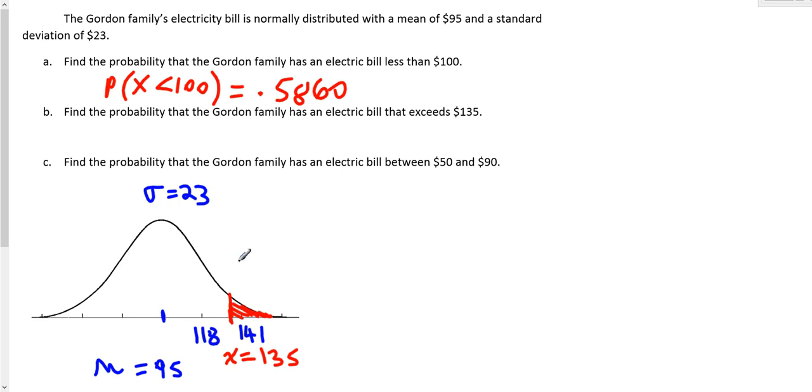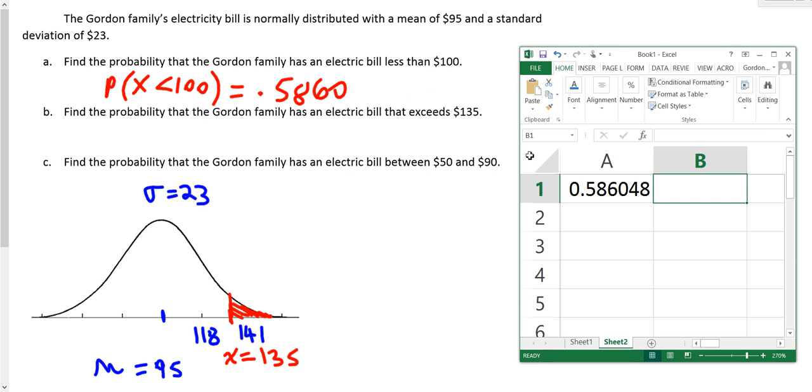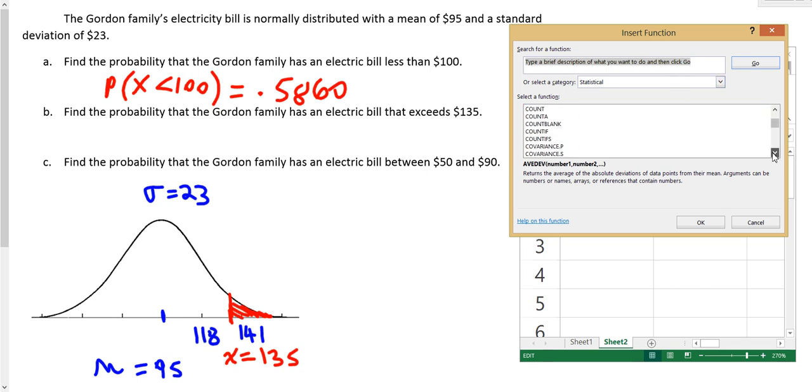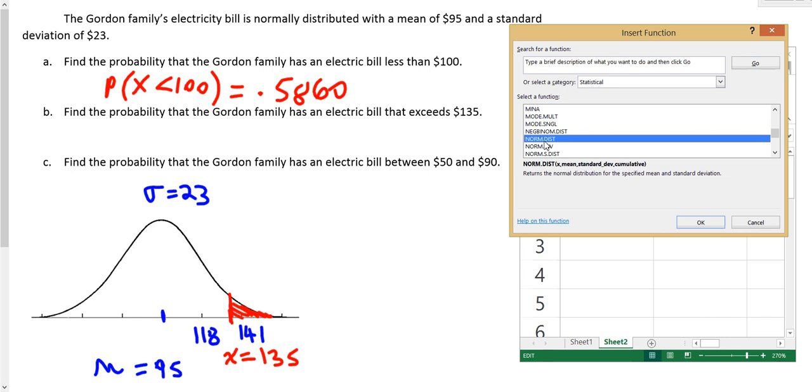Now, just like with the table, Excel only gives you the area to the left. So in order to use Excel to do this, I'm going to click on the next cell. We've already found part A using this function. Now I'm going to find part B using the same function. I go back to FX. Statistical is already highlighted because it's the most recent thing I used. I scroll down to the normal distribution again, all the way down to norm.dist. Highlight it, then click OK.